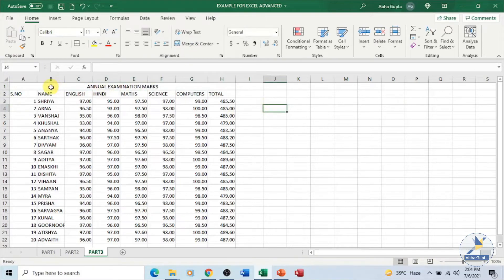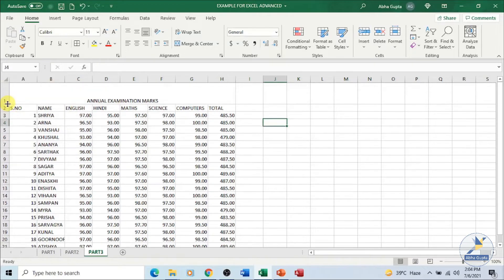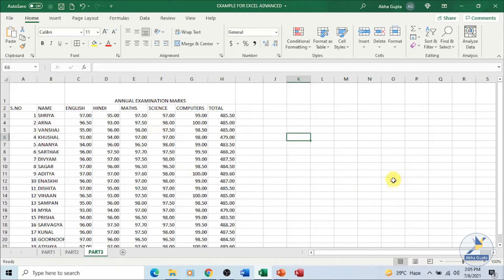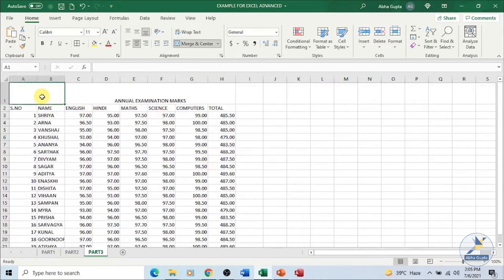We have the marks here and I want to place an image here as well. Let's increase the size of this. We have an example where we have the records and marks of all these students for the annual examination, and together with this result I want to place a picture in this cell — I want to insert an image.